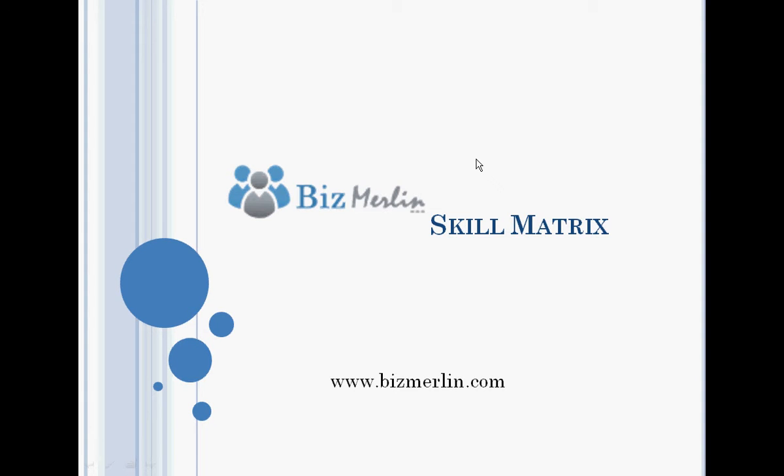In this video, we are going to learn about Bismerlin's skill matrix and how to add and edit skills of employees.